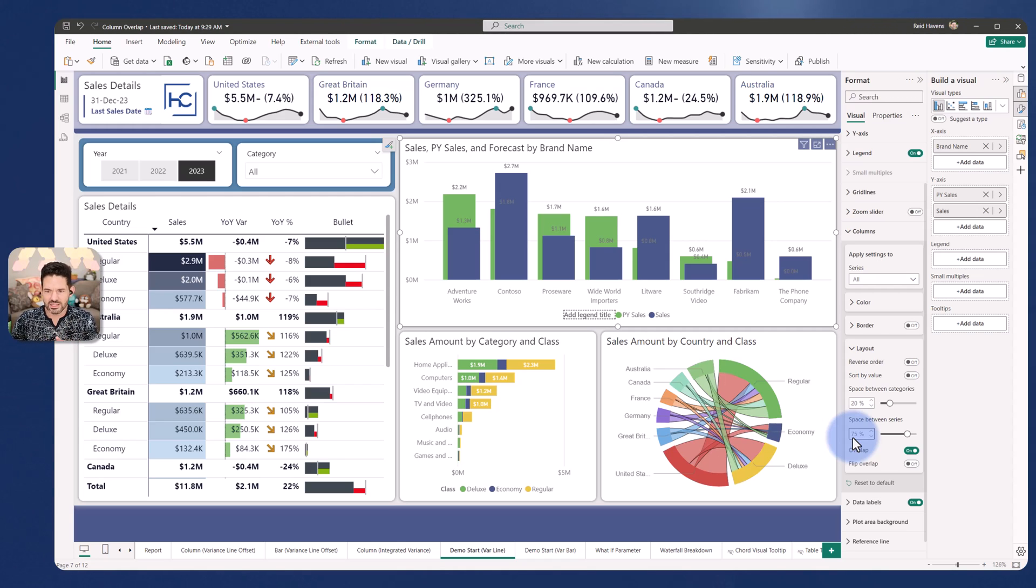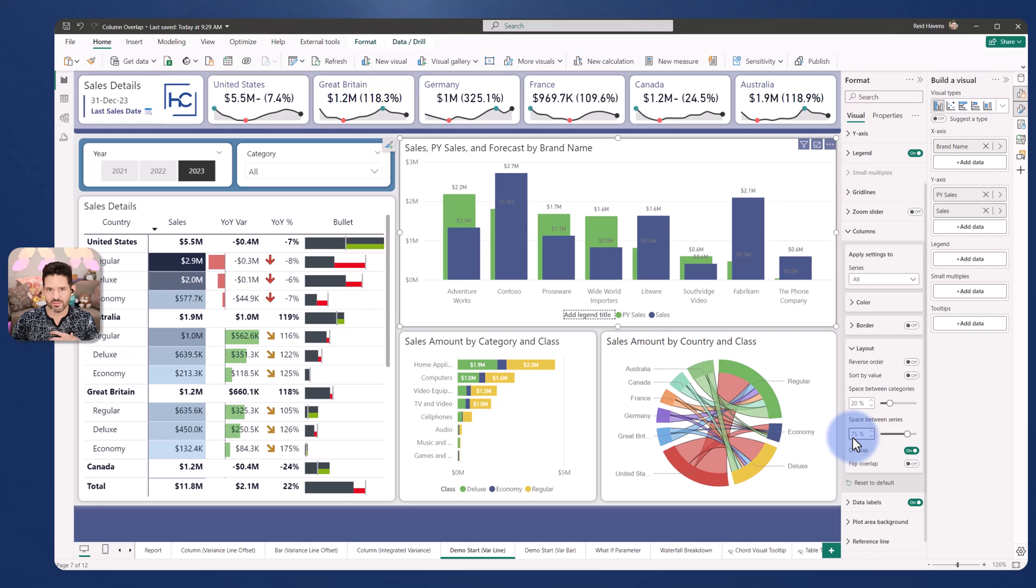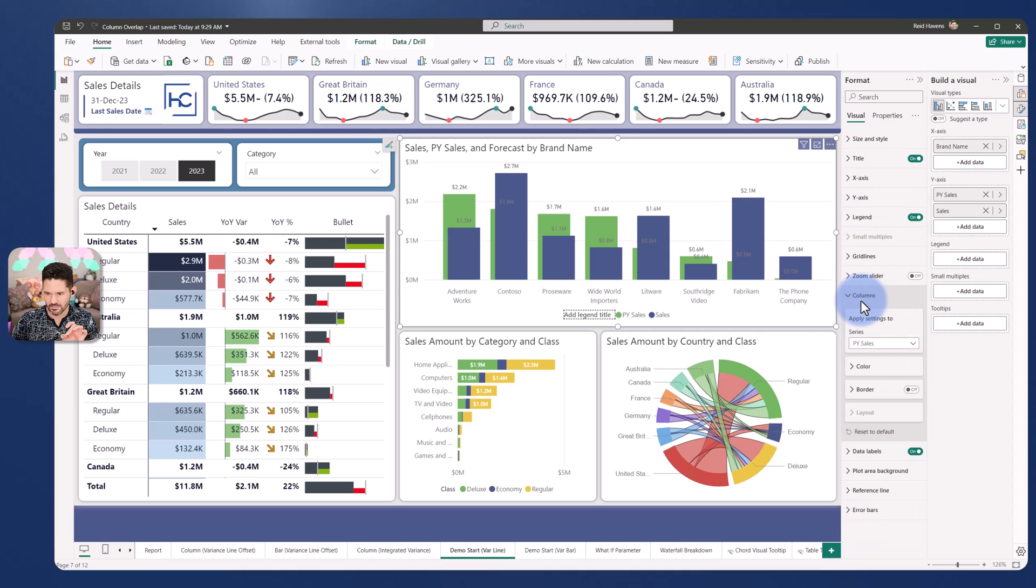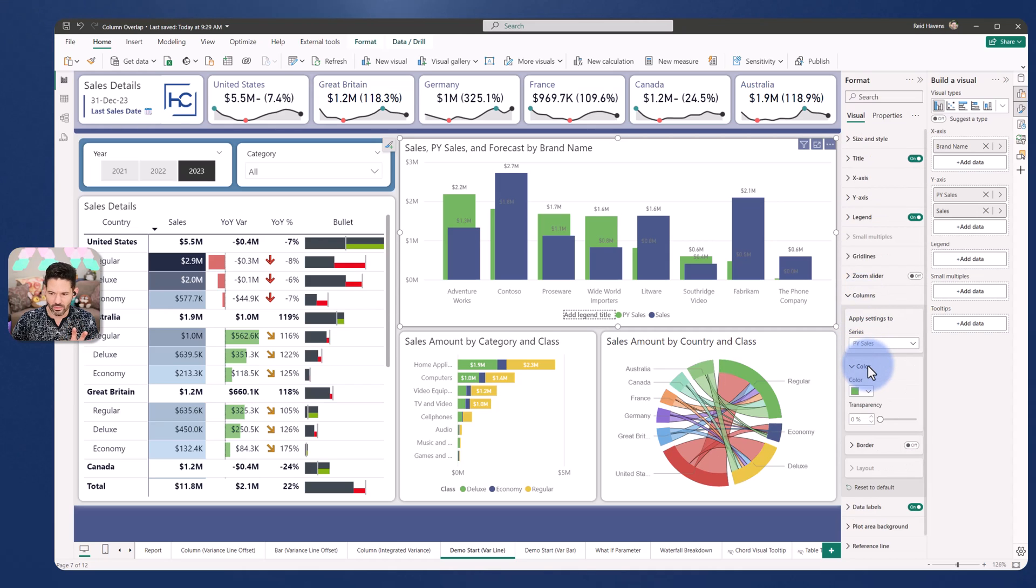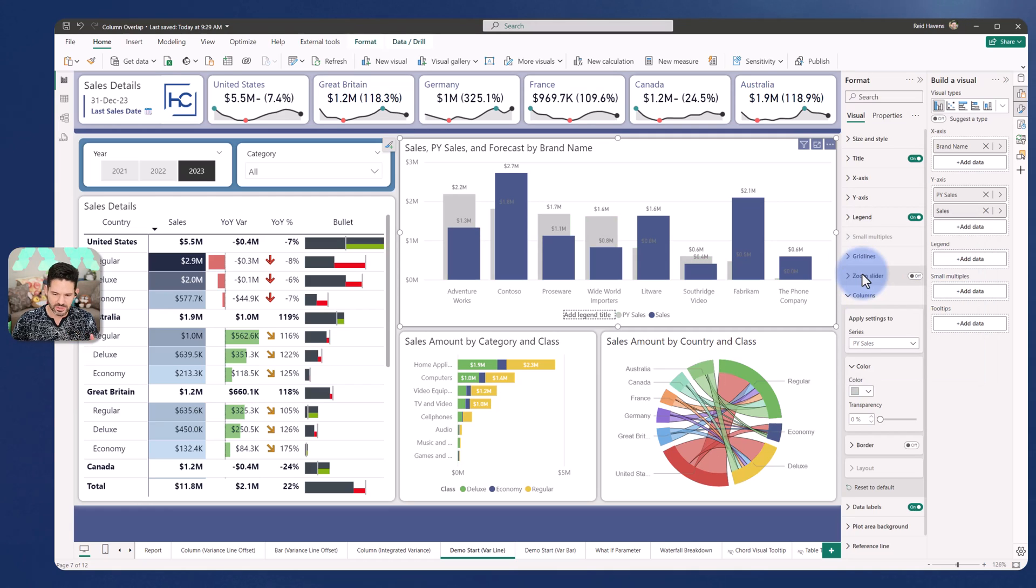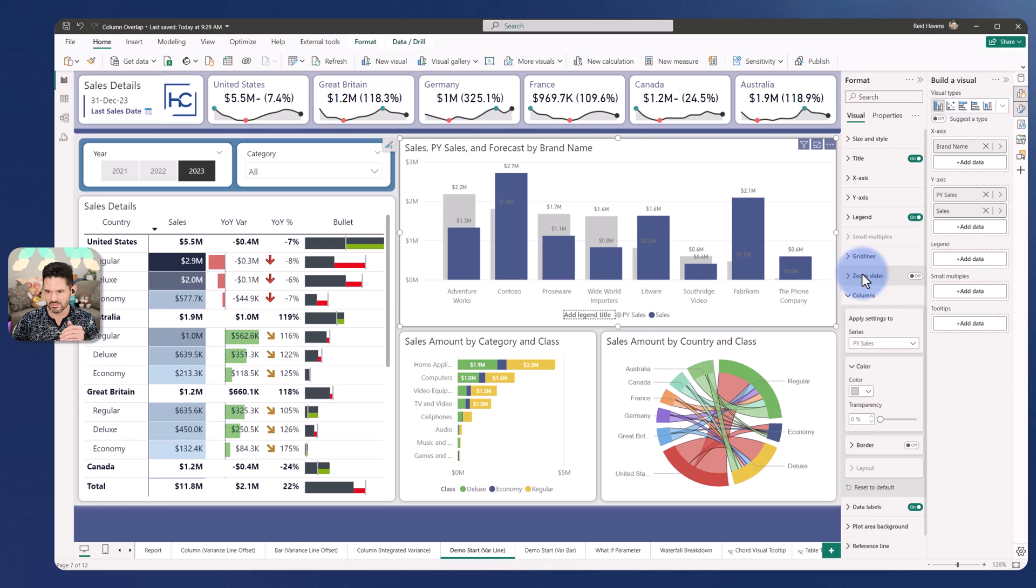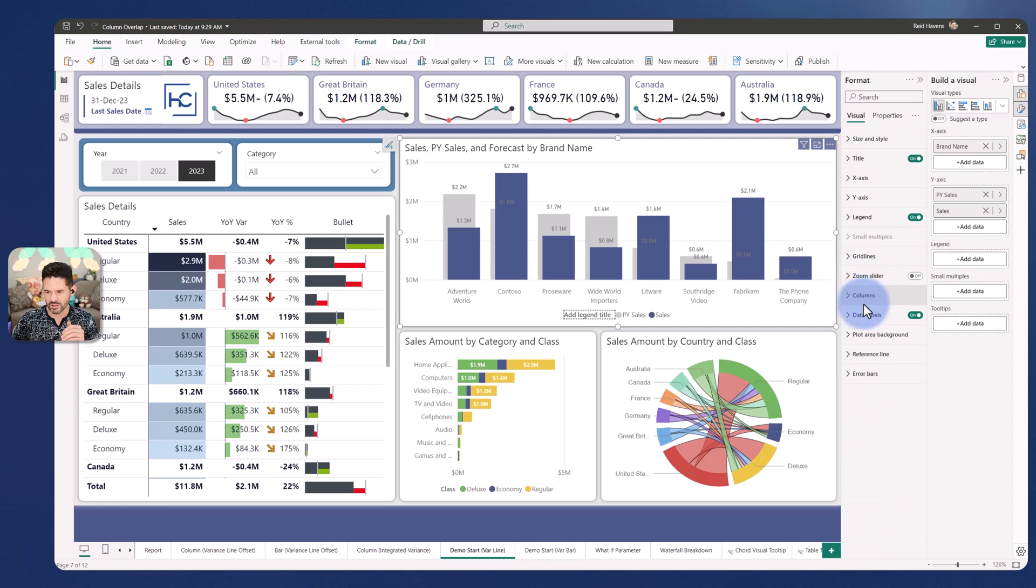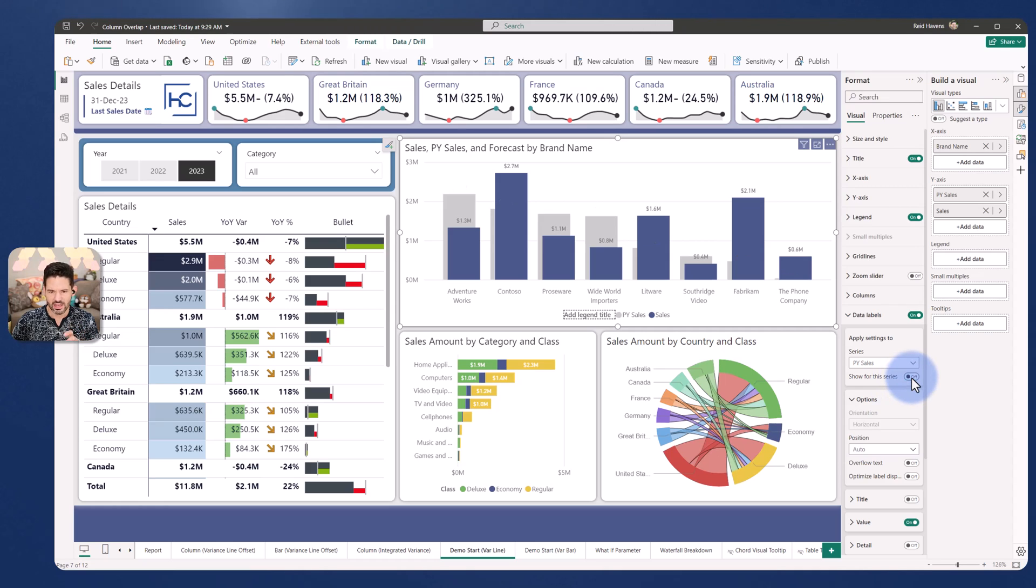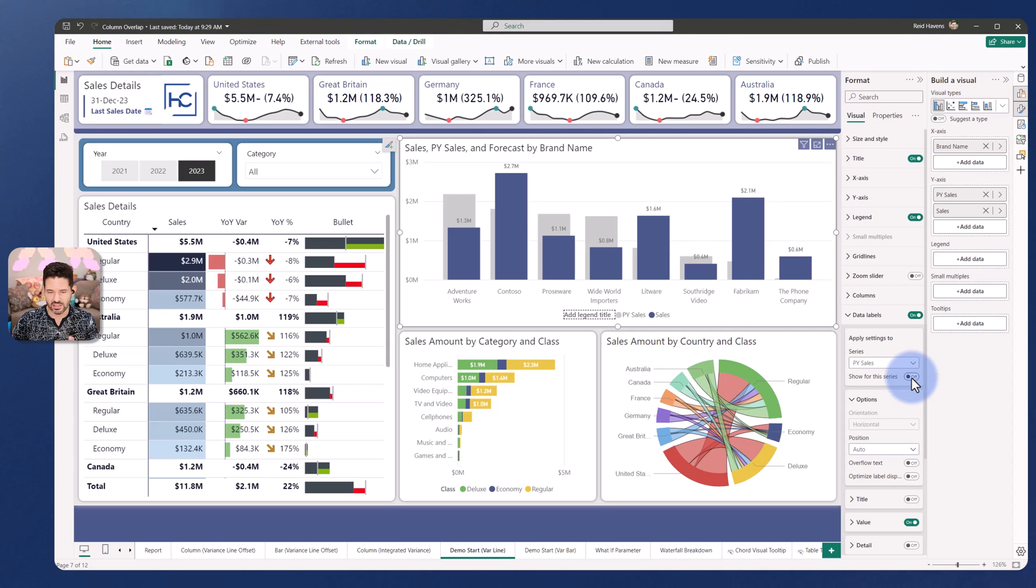Now as they start to overlap, generally speaking my personal design preference is to call out the primary value, so that means that's the only one with the data label that I want to have turned on. I'm going to come to series and go to prior year and de-emphasize the color just a bit. I'm going to turn this to a lighter gray that helps to separate it and move it into the background. Then we also want to go to data labels and go to prior year, show for series, turn that one off. Now the only label showing is going to be specifically for the sales that's in the front.